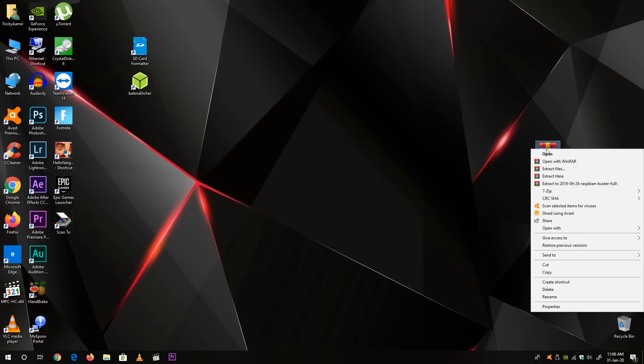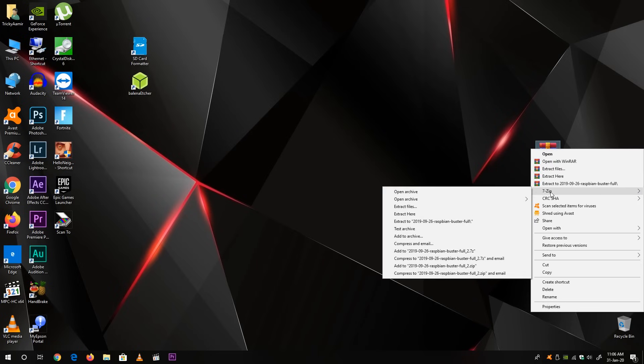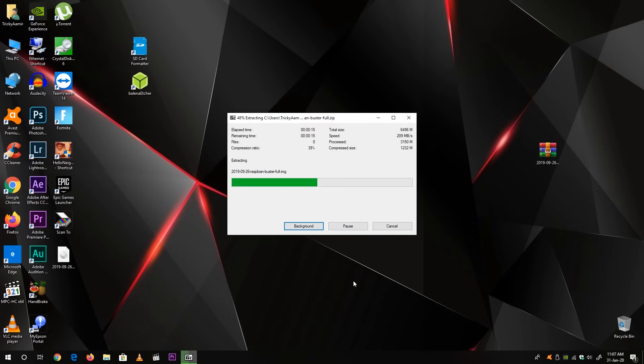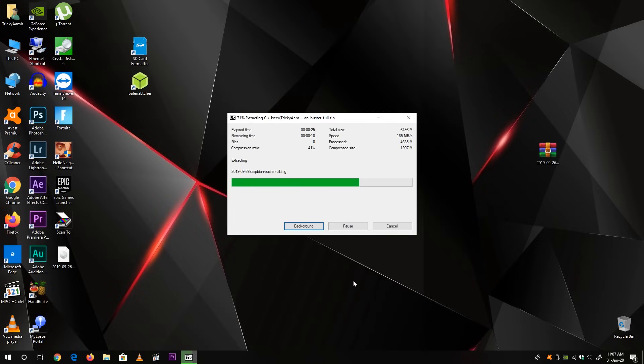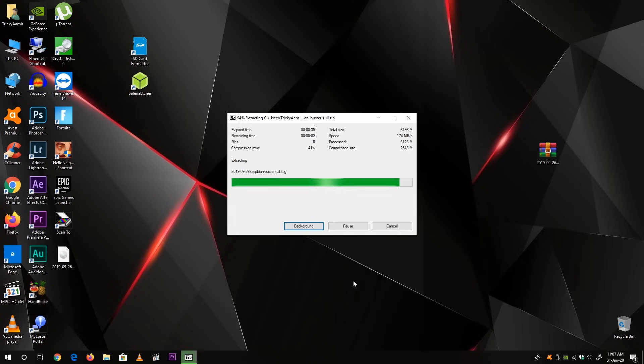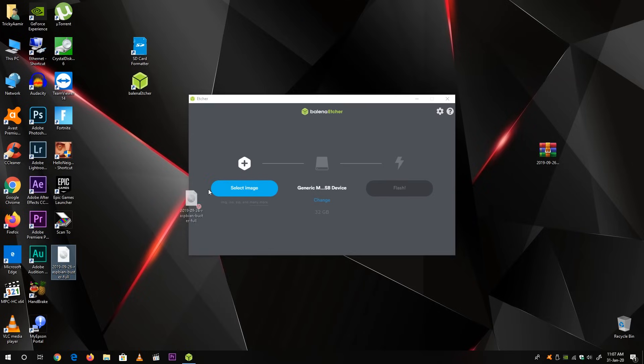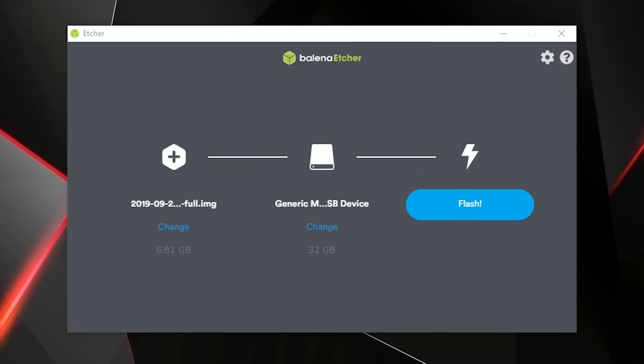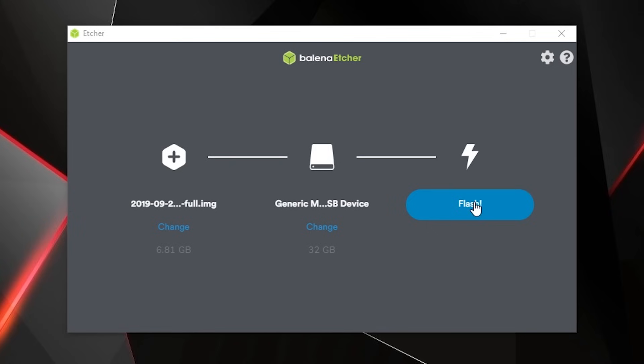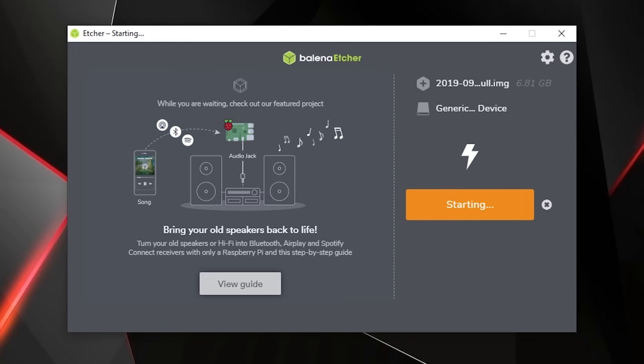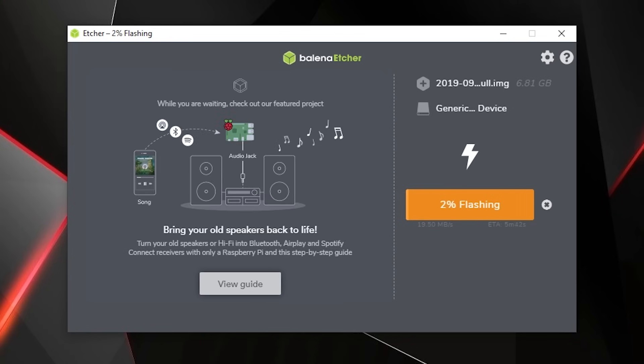Now right click on the Raspbian zip file and go to 7-zip and click extract here. It will extract the image file on the current folder. So here is my Raspbian image. Now next thing you have to do, just open the Etcher software, then drag the image file to the software like this. And here you can see our image is selected, our micro SD card is selected. Now next you have to click on the flash.